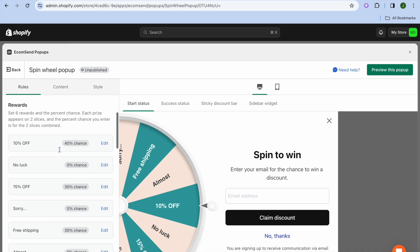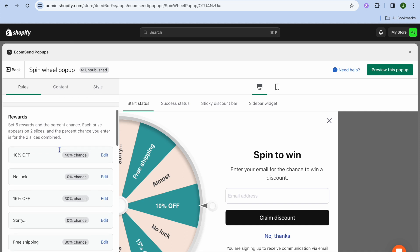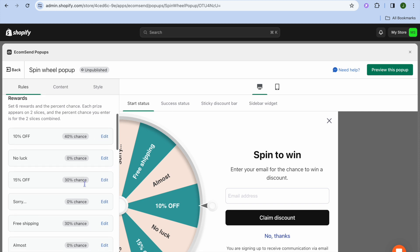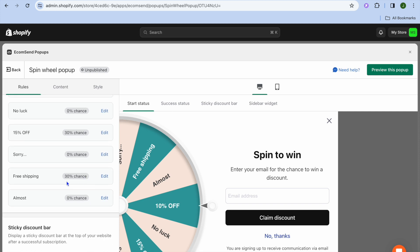You can also scroll down, and from there you could set up different rewards — if the Spin to Wheel option was what you had chosen, you can see 10% off right there. You can edit the percentage, and you can also scroll down.